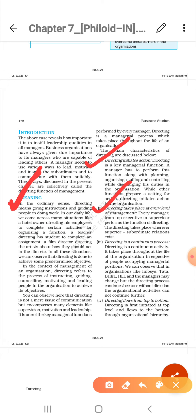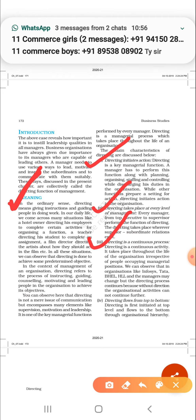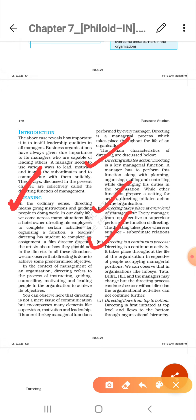The third characteristic is that directing is a continuous process. For example, if you do homework today, I still need to give you instructions the next day. Directing is always ongoing — it is not a one-time activity but a continuous process that keeps going.